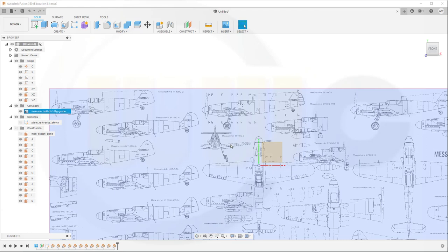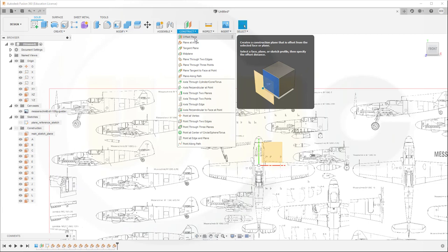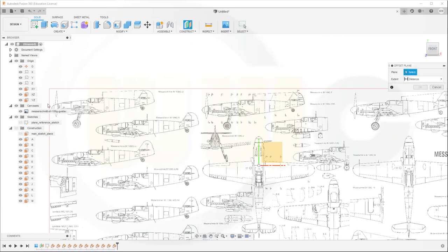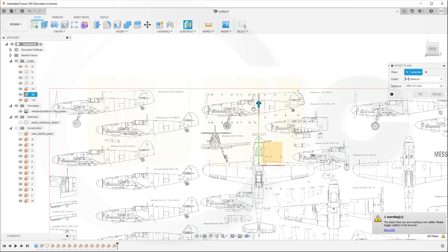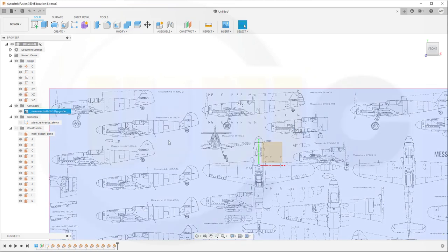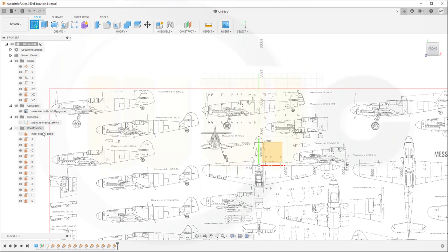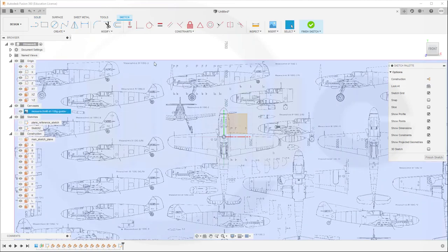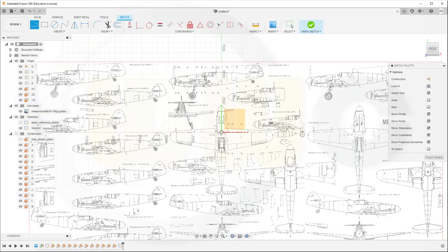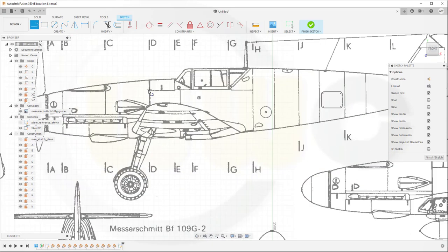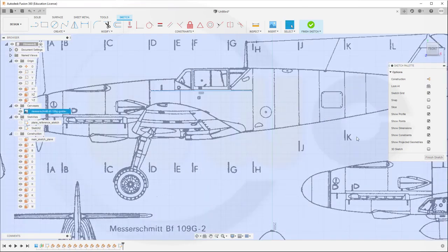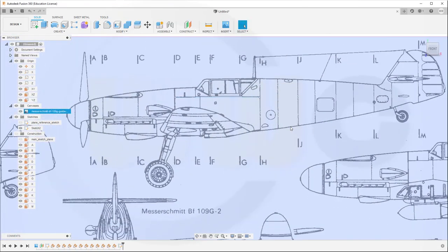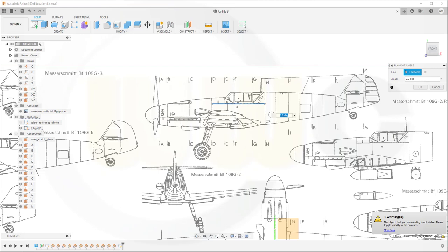So that would be one with a distance to the ZX plane. So let's see. Go for Construct, Offset plane, to the XZ plane to this one. Let's move this up. And there is no visual alignment here. So let's go with a sketch on the main sketch plane. And I need a line up there.